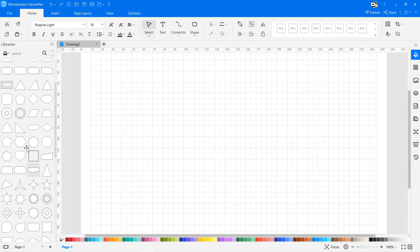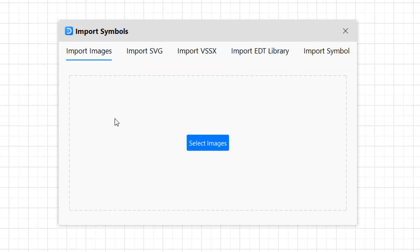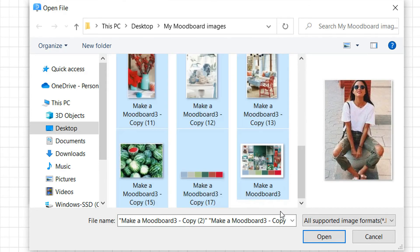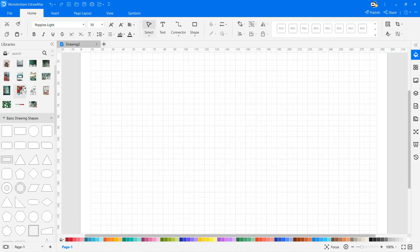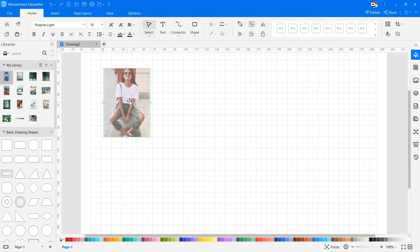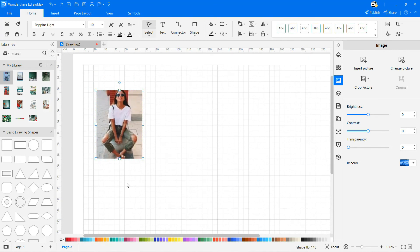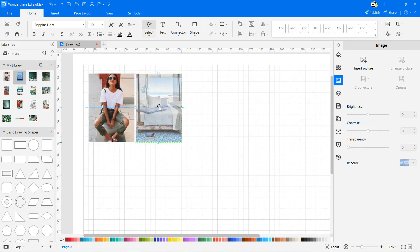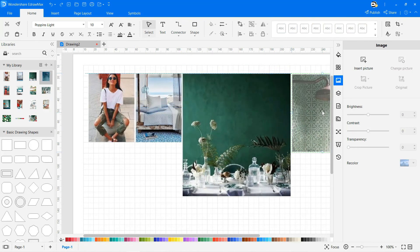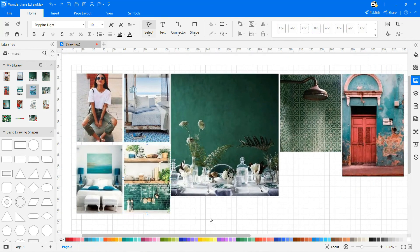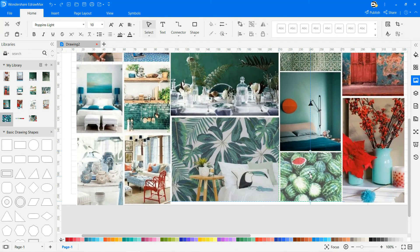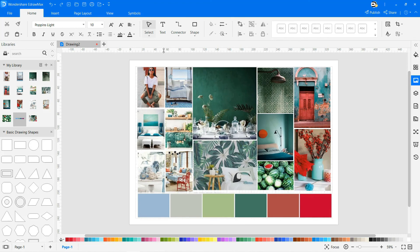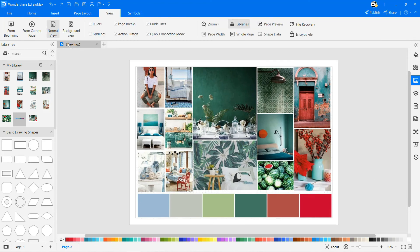You can directly drag the symbols from the available library. If the required shapes are not available in the list, then import the images from your device as shown. Drag and drop the images from the new library available accordingly, and place them as needed. Continue creating the mood board on the drawing sheet, and then select from current page to view in full screen.